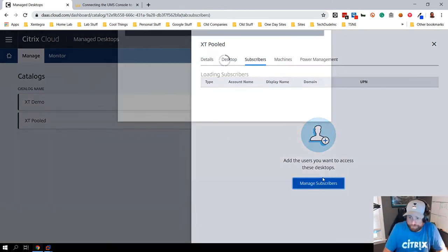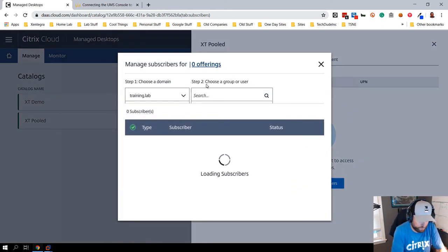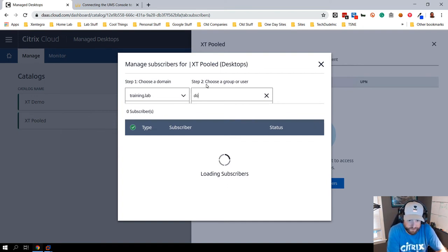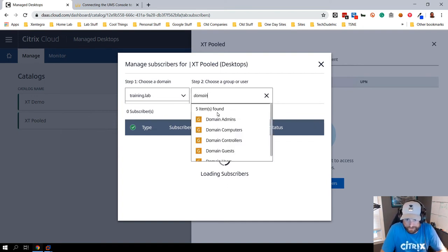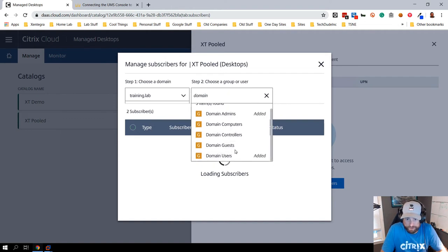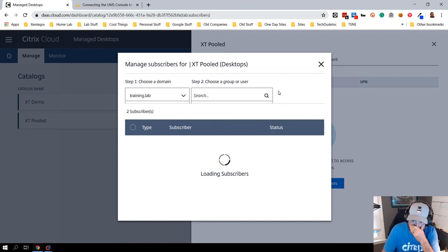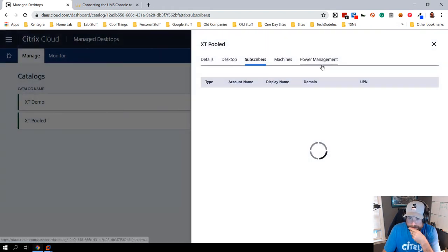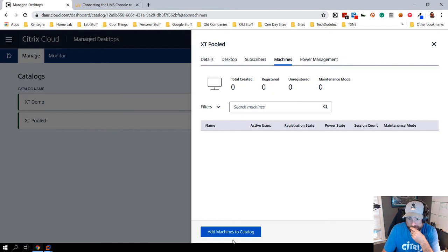If I go on the subscribers, this is actually going to help plug into my domain. Let's say I wanted to assign this to domain admins or domain users. I can do a search for domain admins and I can plug in both and then let them get assigned. Basically by doing that I am now assigning users to these desktops.